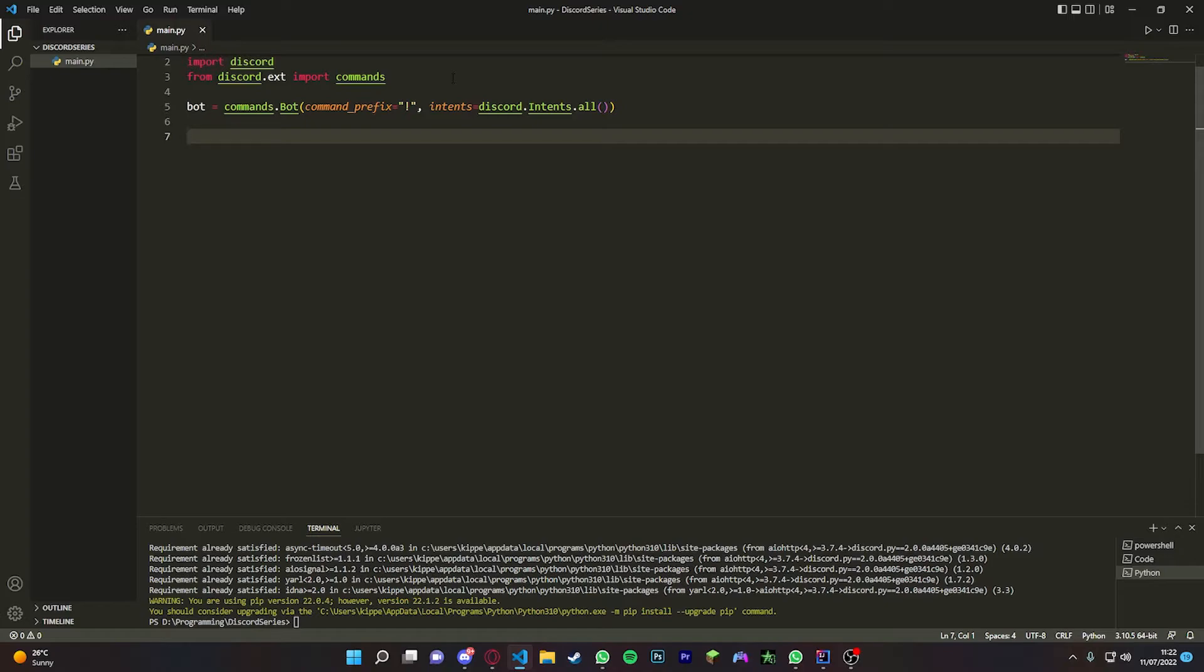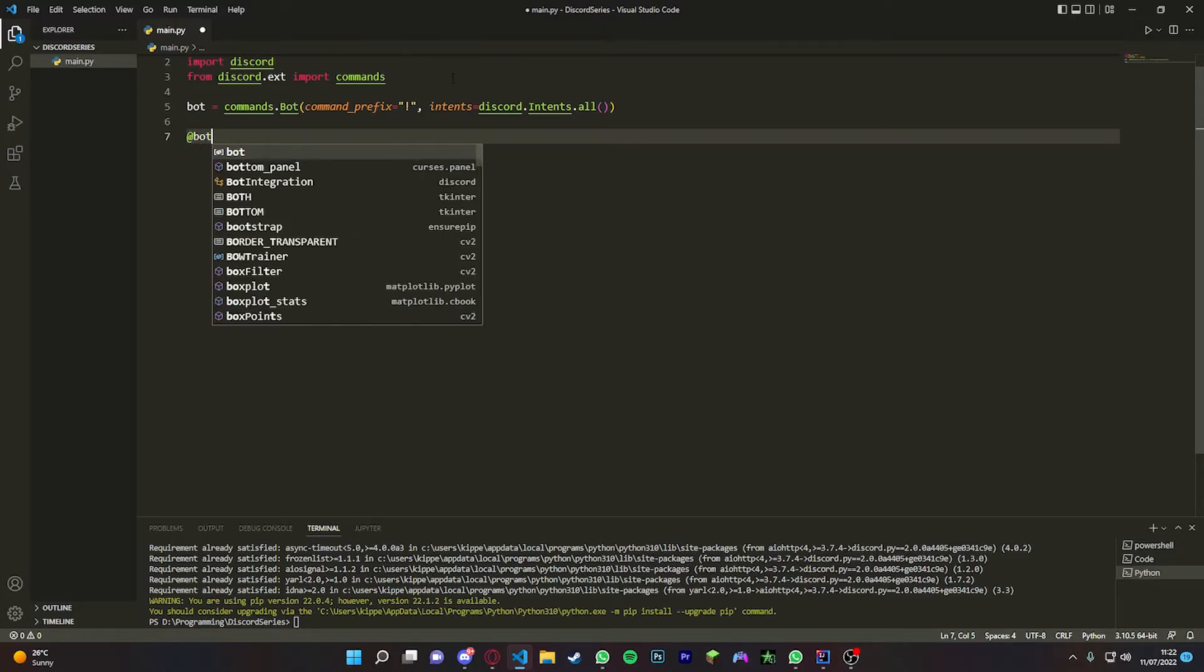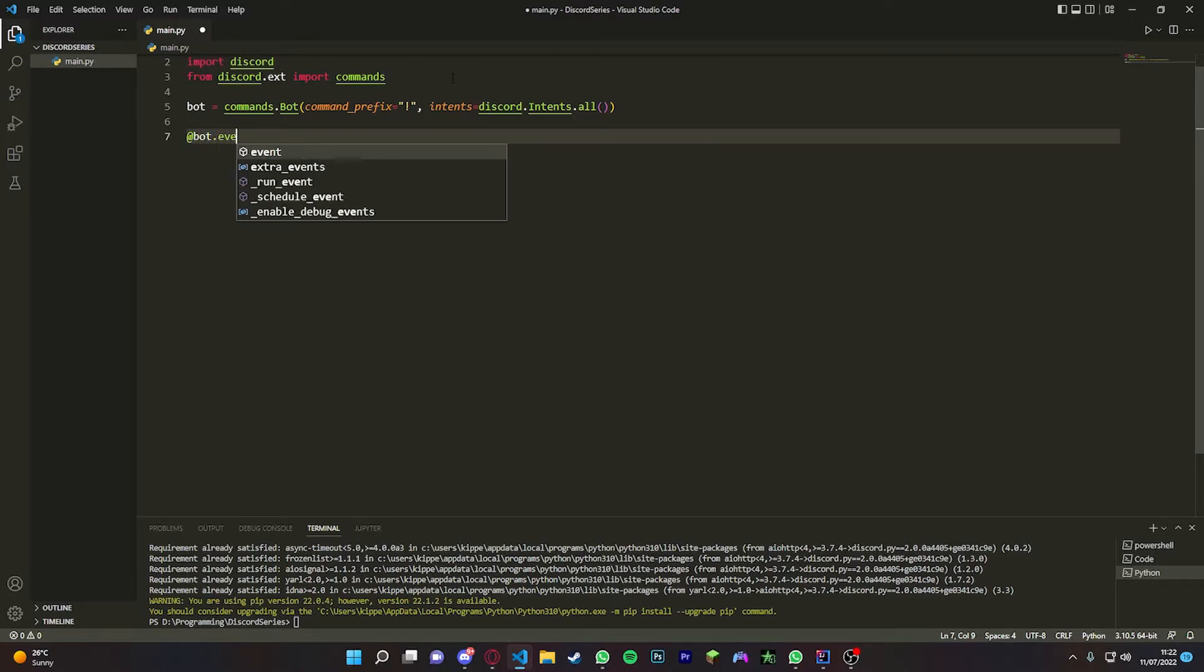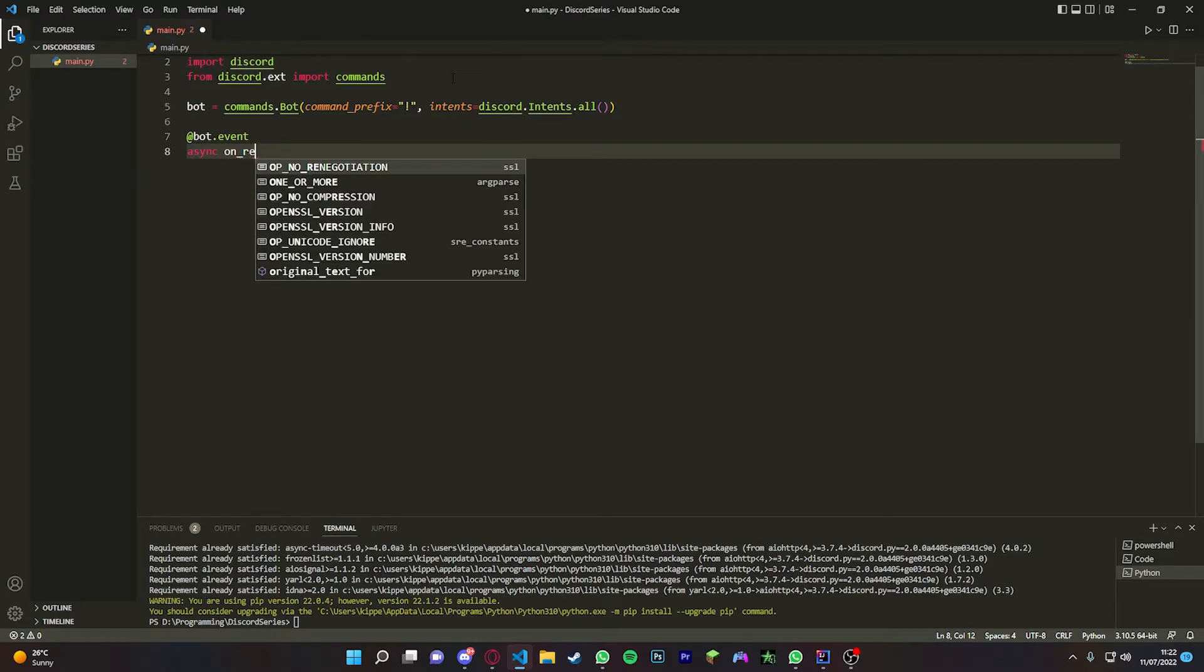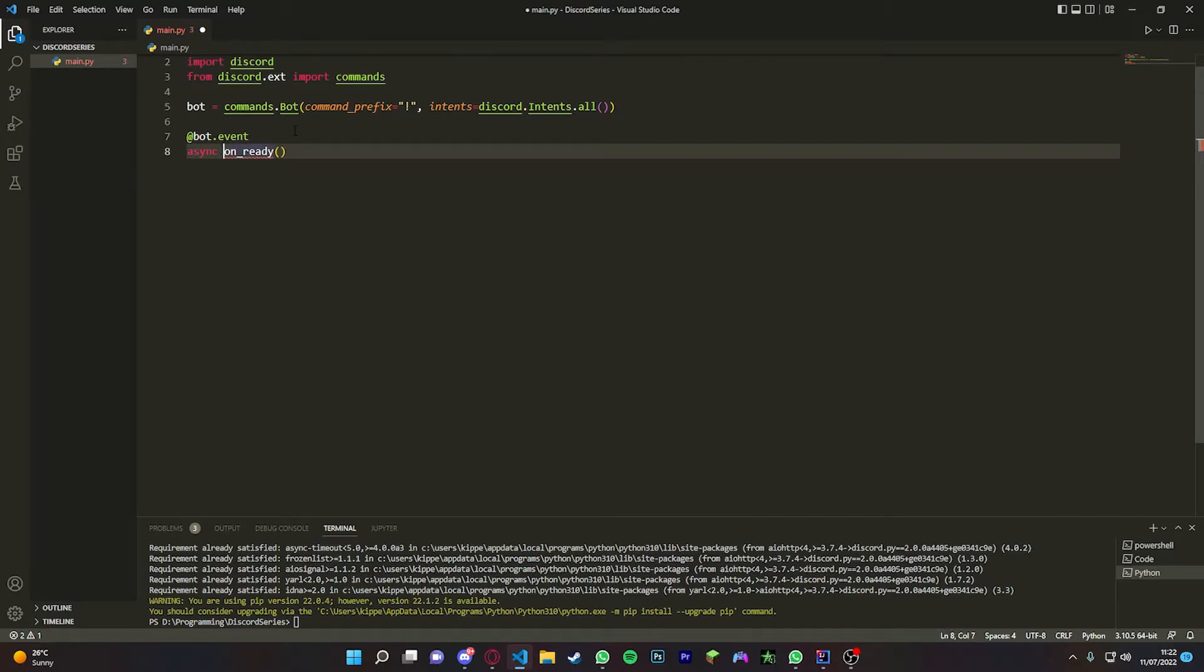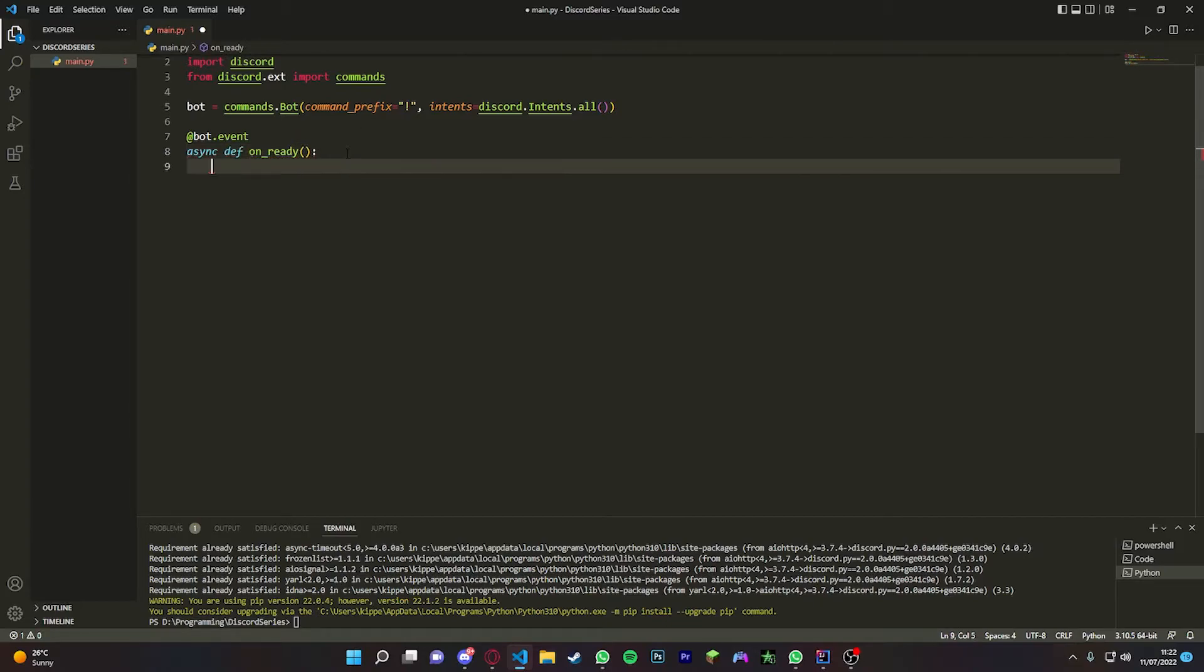We're going to do async def on_ready, and then you're just going to do print('bot is online').